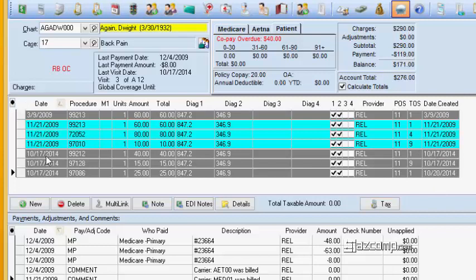You can see here that date created on Friday when we put in these original two, that's when they were created, and then we put in this one today or on Monday which is 10-20.